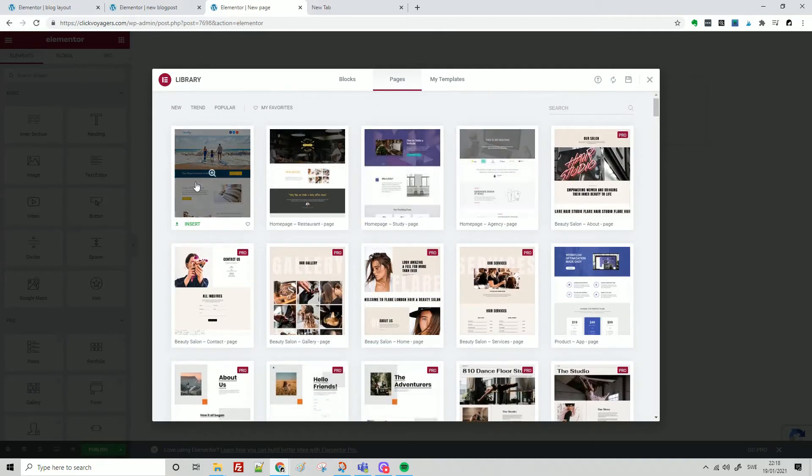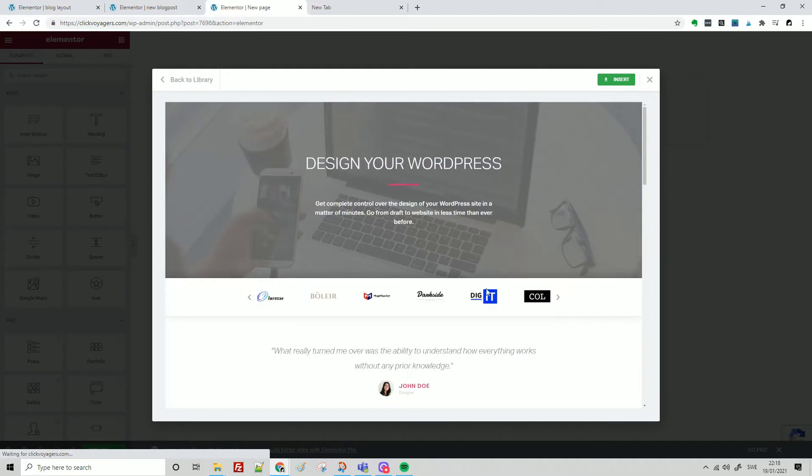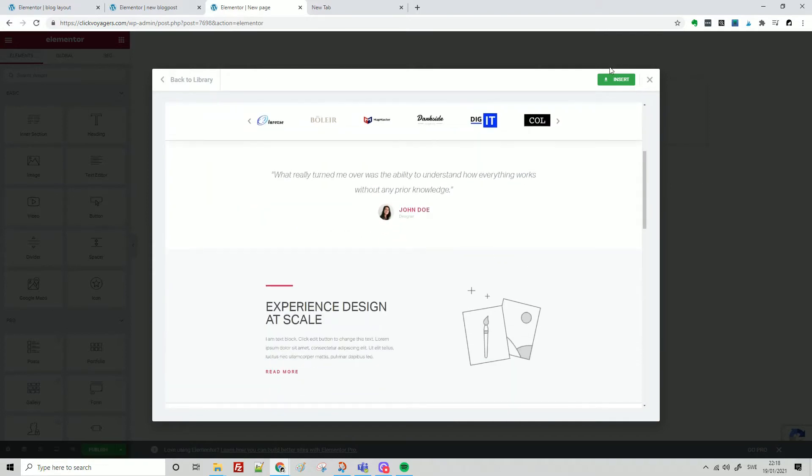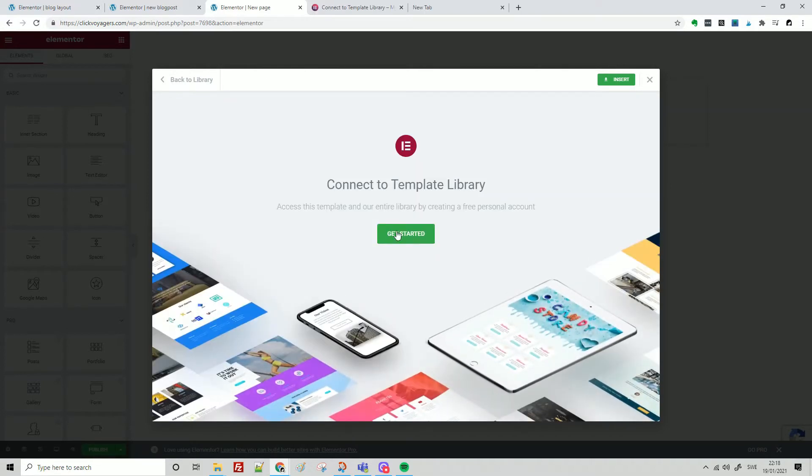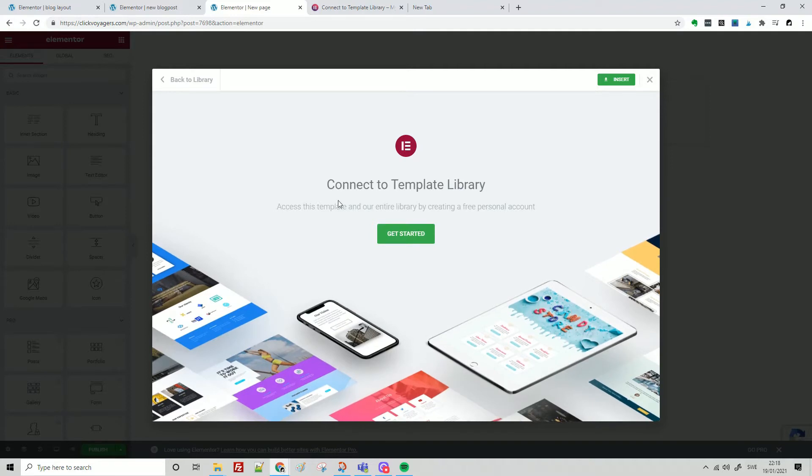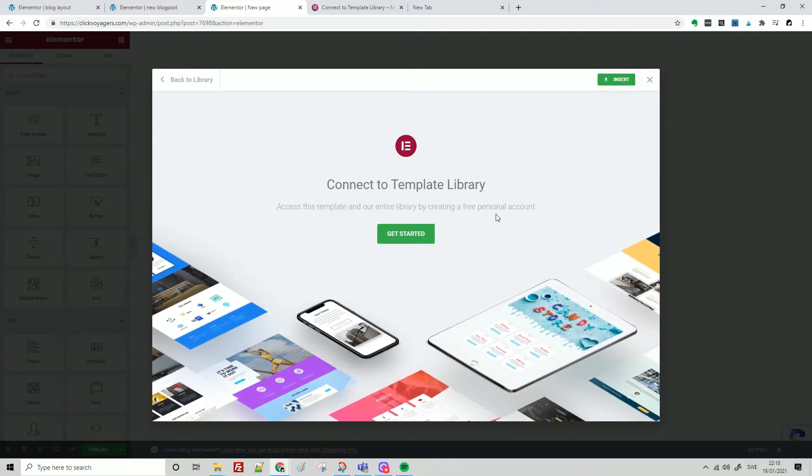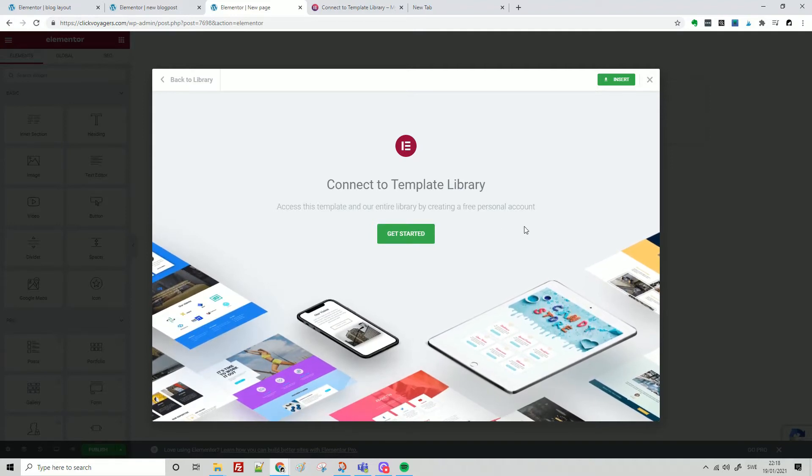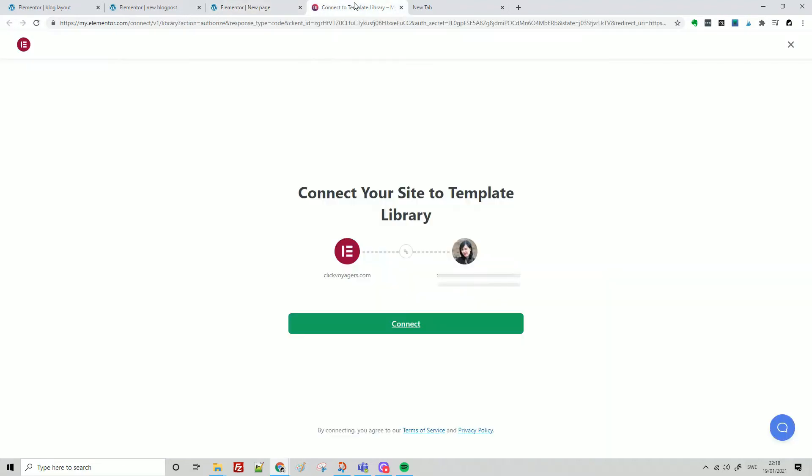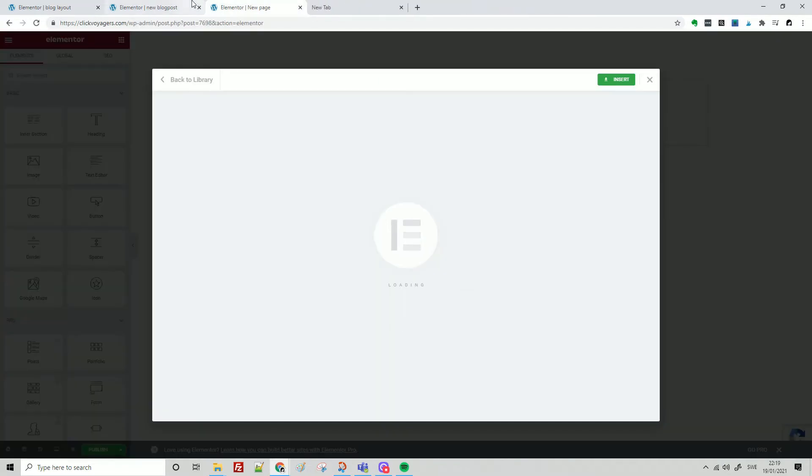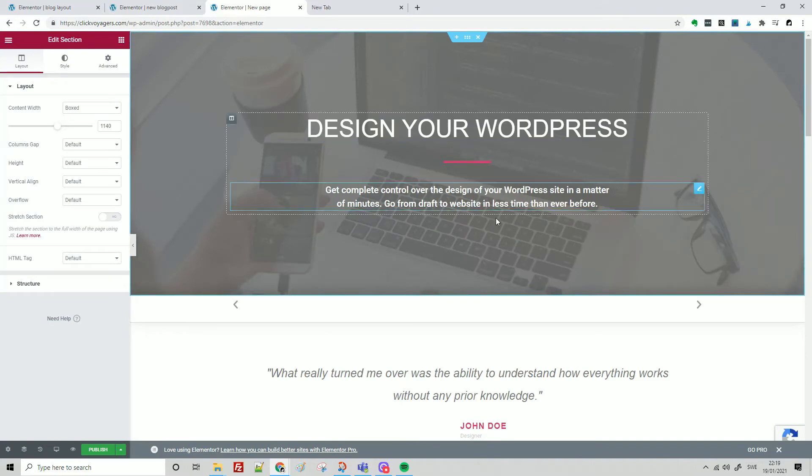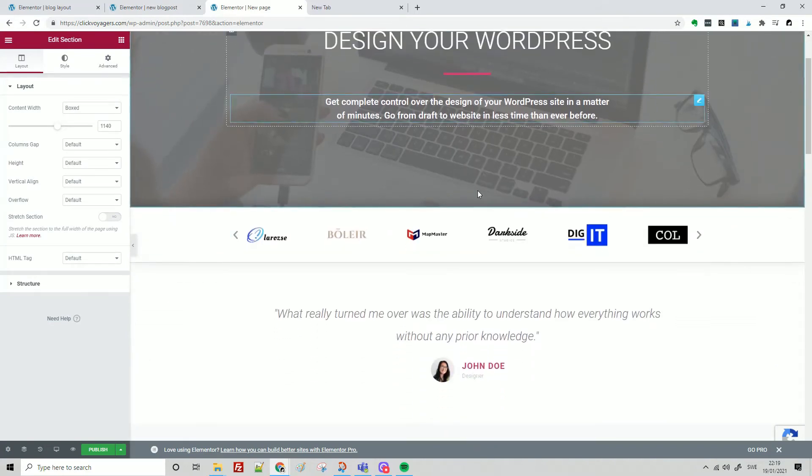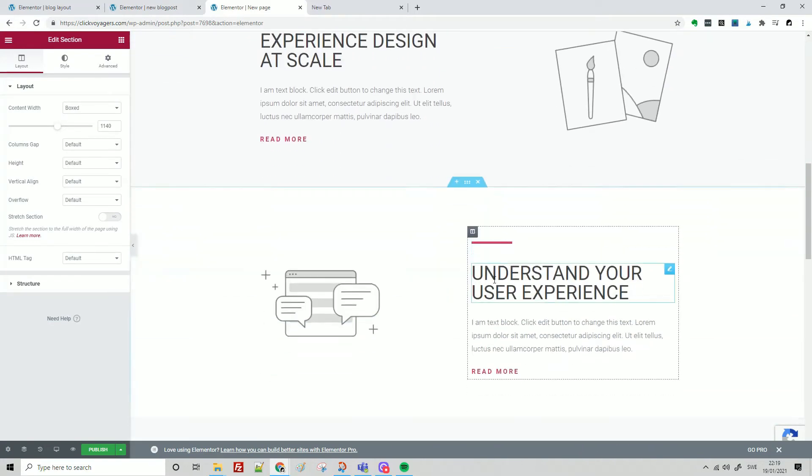Let's take this one and insert. As you see here, to connect to the template library and access this template in the entire library by creating a free personal account, I'm going to do that. And here it is, now the template is here.